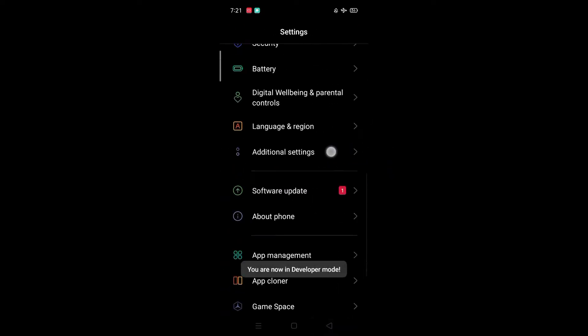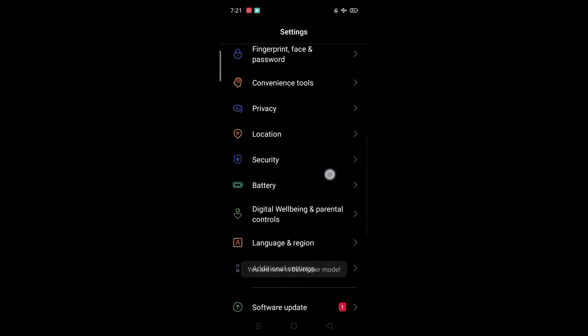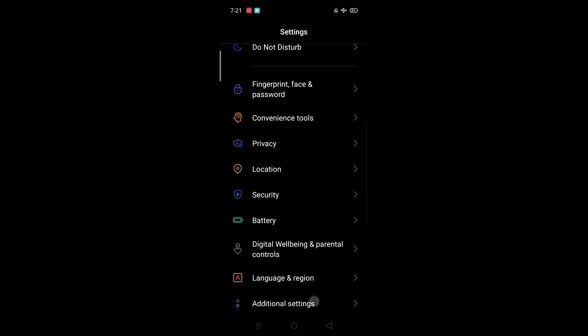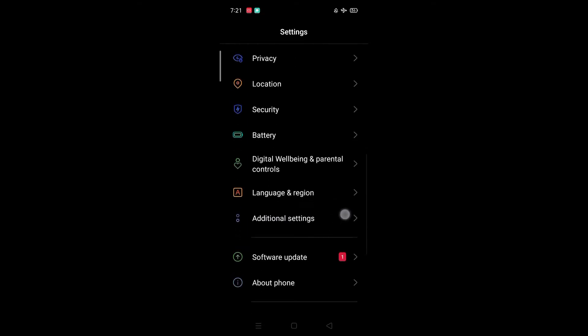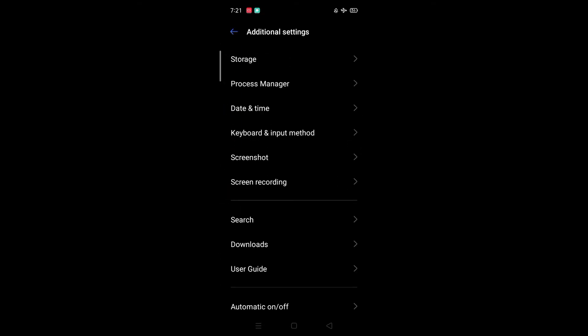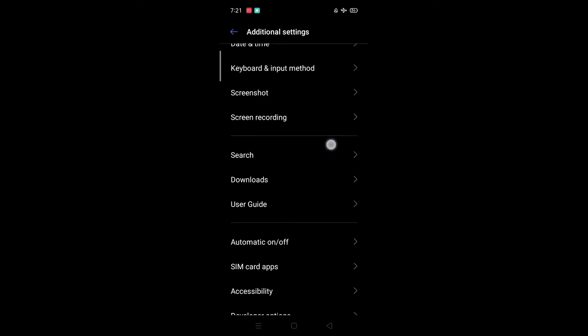Remember, different phones have different settings. Follow me to Additional Settings and find Developer Options.